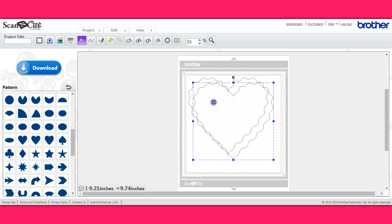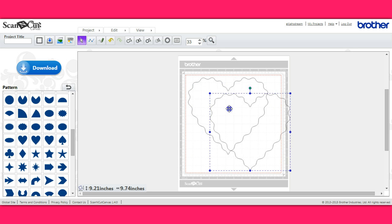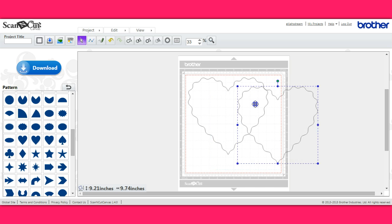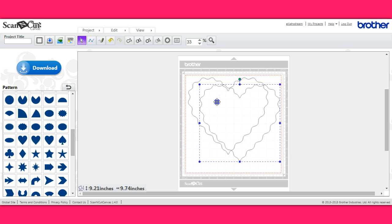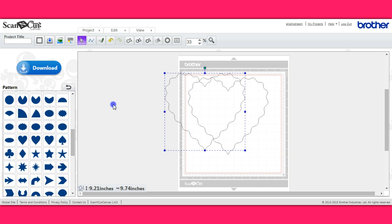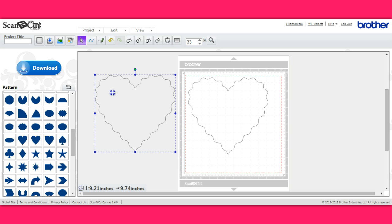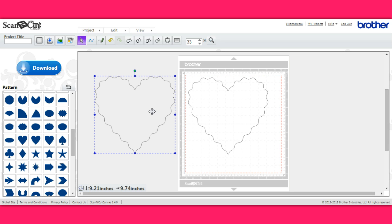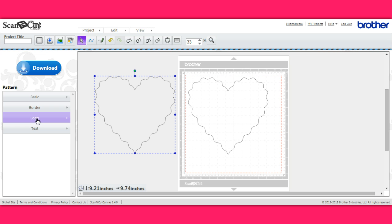Alright, so what you're going to do is take a shape and duplicate that shape. Okay, so now I've duplicated my heart here and you're going to move it out of the way. And we're just going to use what's available here in Canvas.